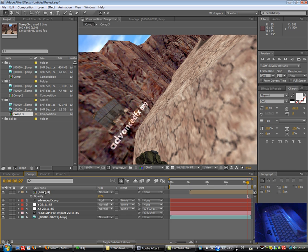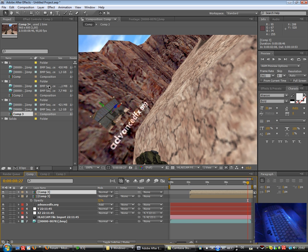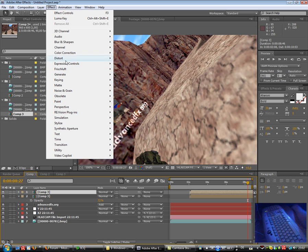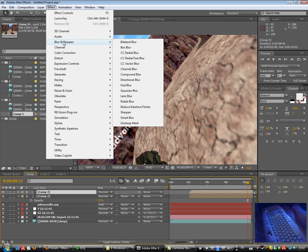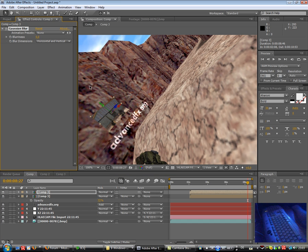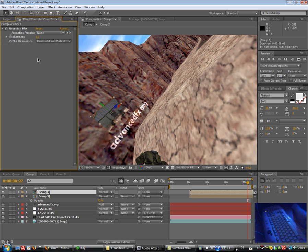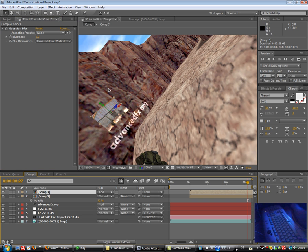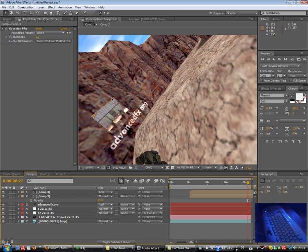We can also copy that of course and use effects like, what about Gaussian blur. So we can use for example blurriness 5 pixels and add mode. I don't know. I think it's looking quite good.